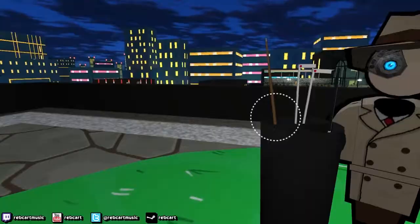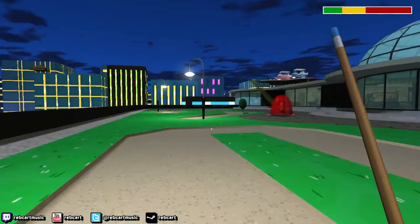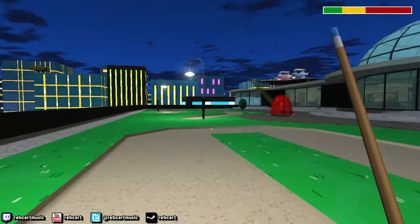It is possible to get the golf ball outside of the course. If you bring the ball from the first or second holes into the third hole, the game will softlock.